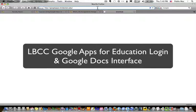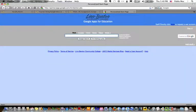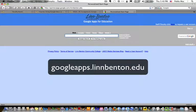First of all, you need to visit googleapps.lynnbenton.edu. I had that loaded up in my browser, and you'll see in the address bar here in a minute it changes to something else. Just remember googleapps.lynnbenton.edu.